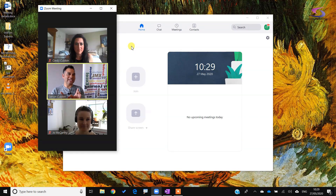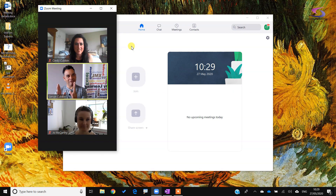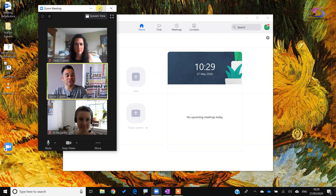When you first enter Zoom you might notice that the Zoom window is a little narrow, so to make it larger you can click on the maximize button just here at the top.